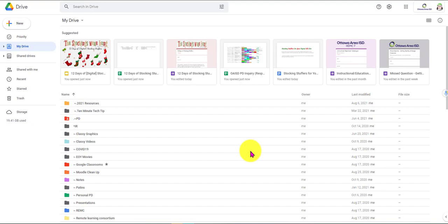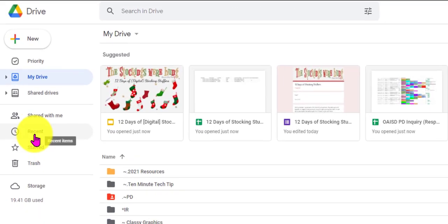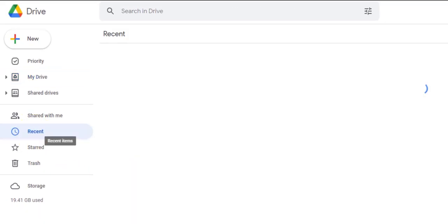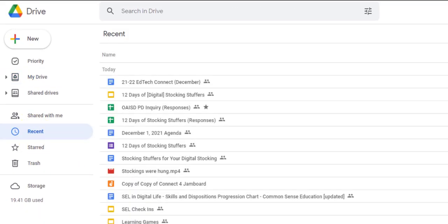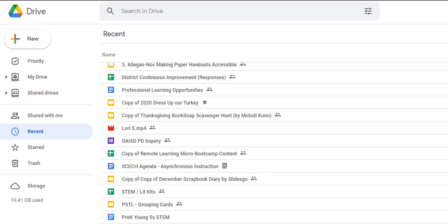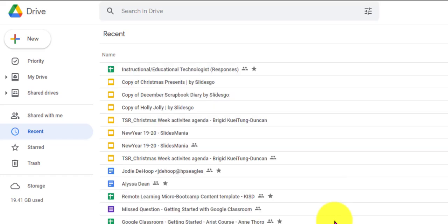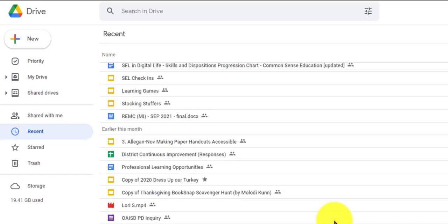The first one I'm going to start with is this Recent right there. This is so fantastic. It outlines things from today, earlier this month, and then it goes right on down to earlier this year and so on.